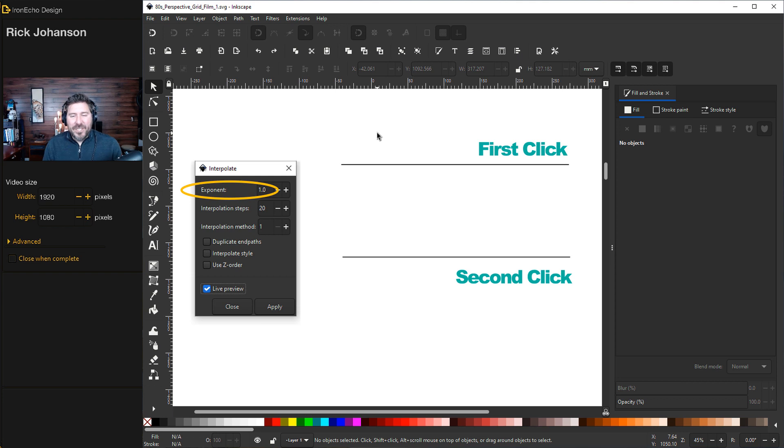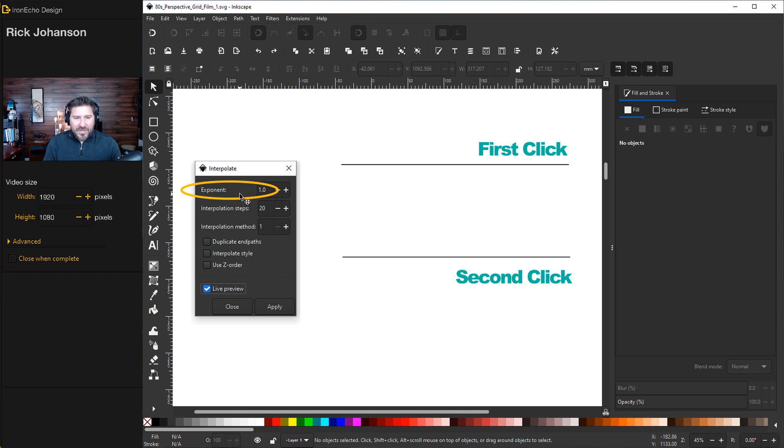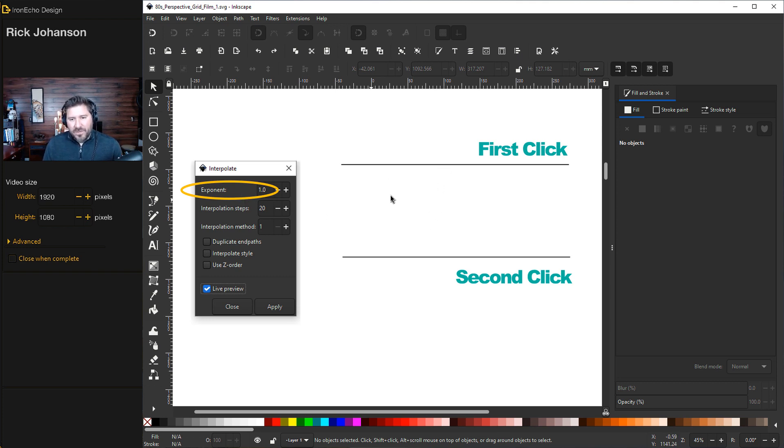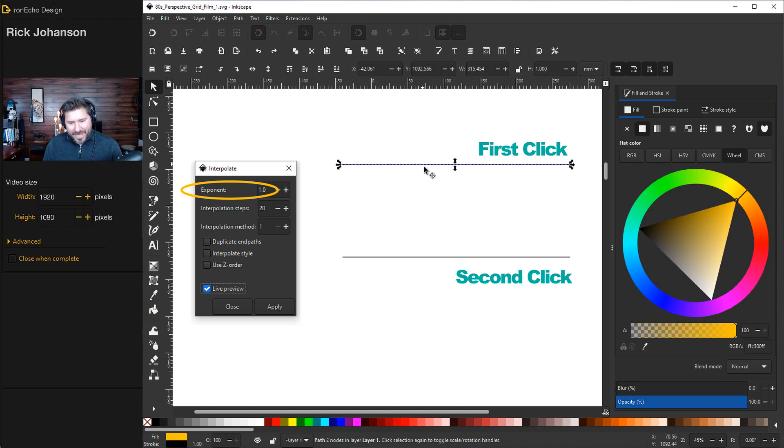The next basic skill with interpolate takes into account the exponent factor. And the confusing thing is it will do the math based on which you click first. So for this example, I'm going to first click on the top path. Then hold Shift. Click the second.